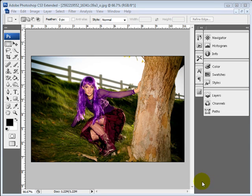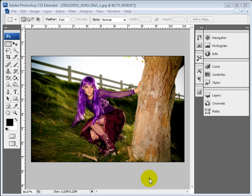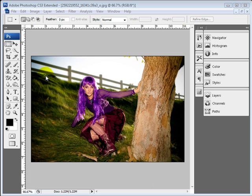Welcome back to this Photoshop demo. This is your host Aaron Cox and we're going to be wrapping up this set of masking tutorials.